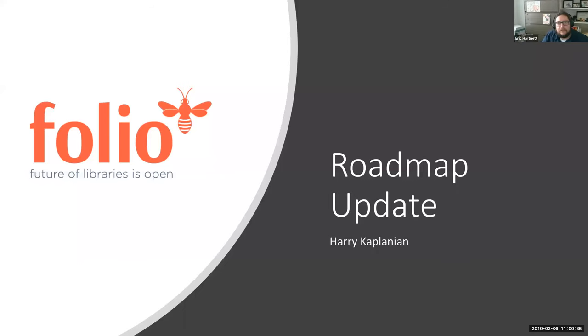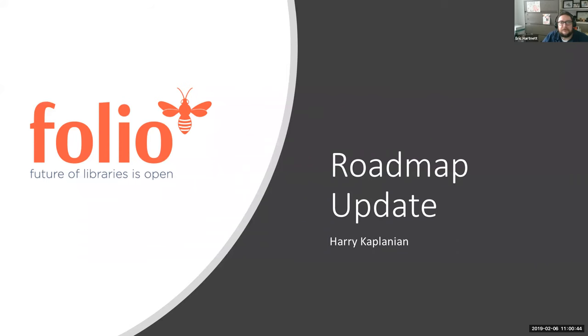Hey everyone, thank you for coming to today's Folio Forum, which is sponsored by the Open Library Environment, EBSCO, and Index Data. My name is Eric Hartnett. I'm the Director of Electronic Resources at Texas A&M University and the host for today's event.